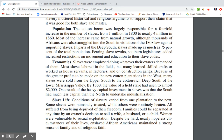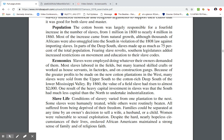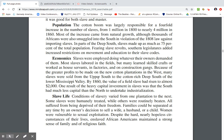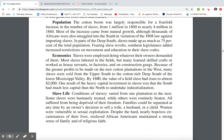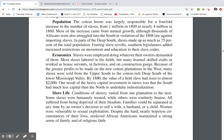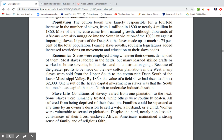Slaves were employed doing whatever their owners demanded. Most labored in the fields, but many learned skills, crafts, or worked in factories and construction gangs. Because of greater profits on new cotton plantations in the West, many slaves were sold from the Upper South to the deep South along the Lower Mississippi. By 1860, the value of a field slave had risen to $2,000. One result of this heavy capital investment in slaves was that the South had much less capital available for industrialization.